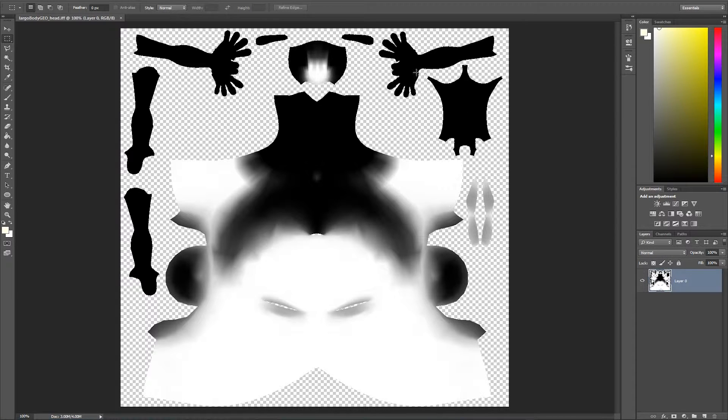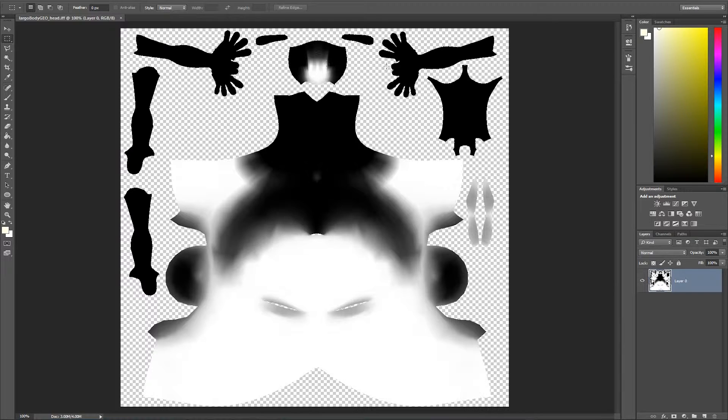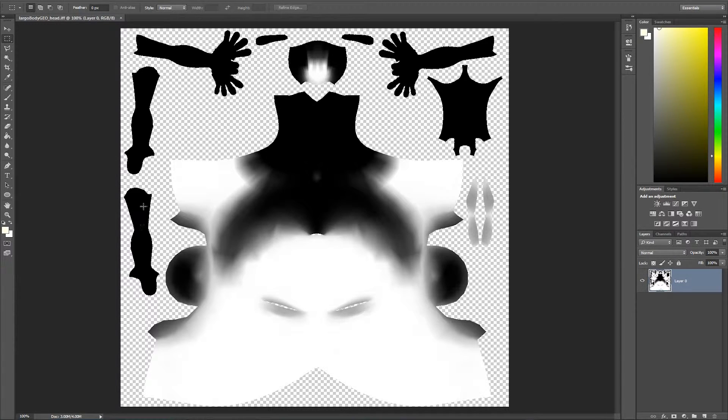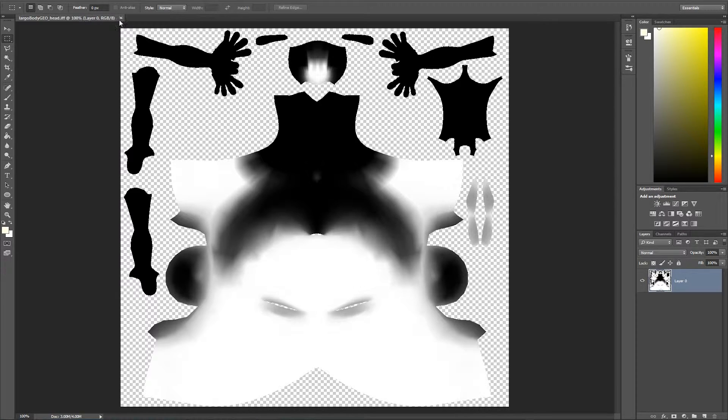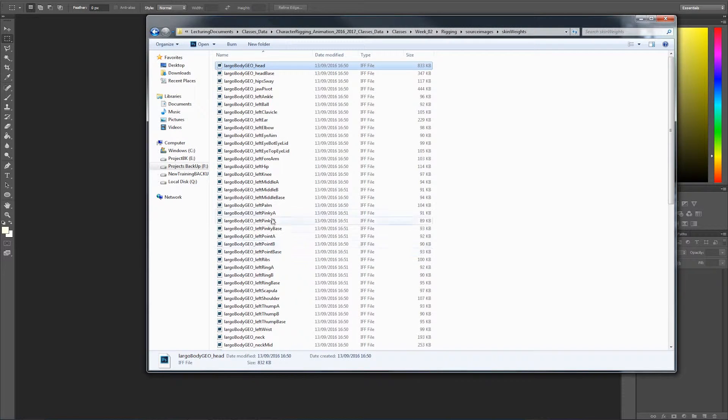You can see that none of these bits here are white. It means that the head hasn't painted any dodgy skin weight here on the rest of the geometry. So that's fine. So you're going to just to double check. We're going to go and open another one.